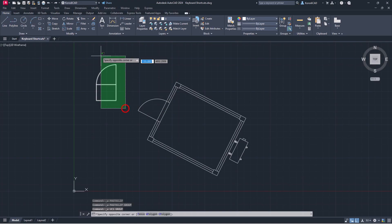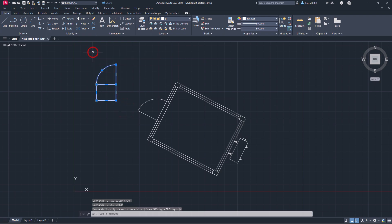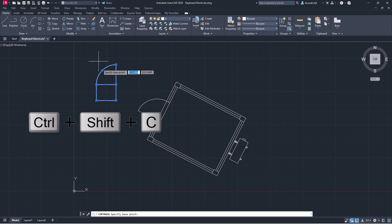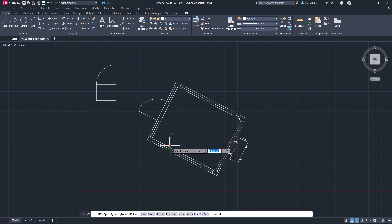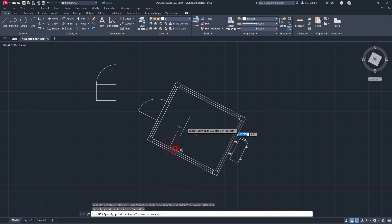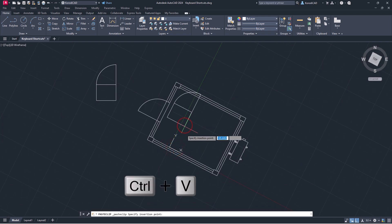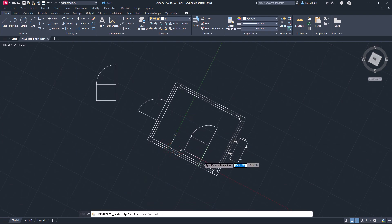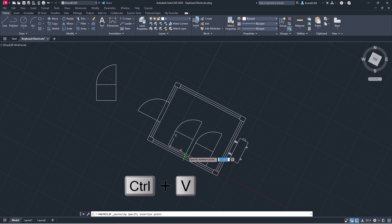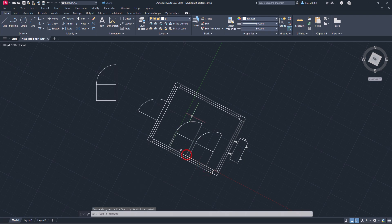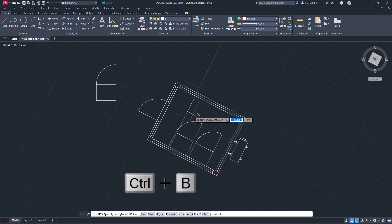And here's a quick tutorial on what keyboard shortcuts are for. Make sure that no command is typed while drawing.